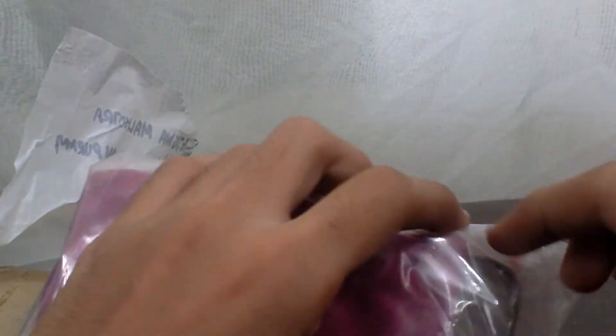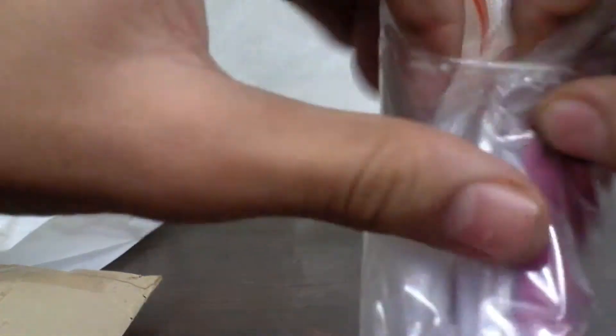Nothing inside. Okay, so let's open this up. Very well packaged.